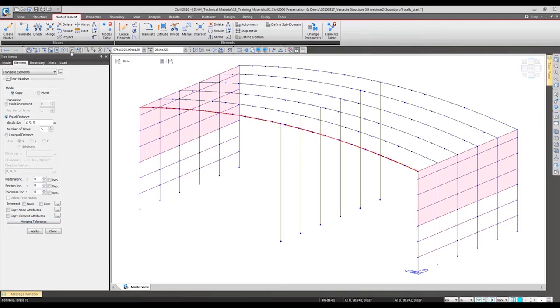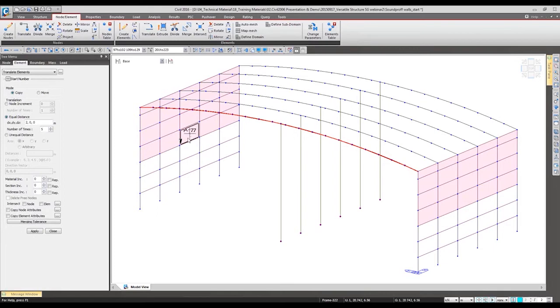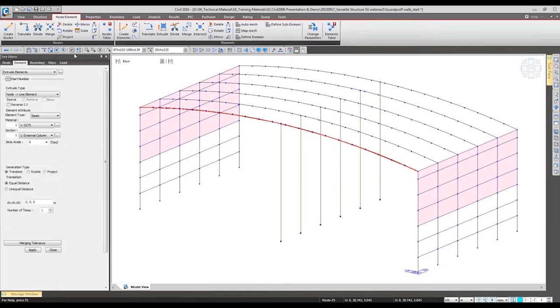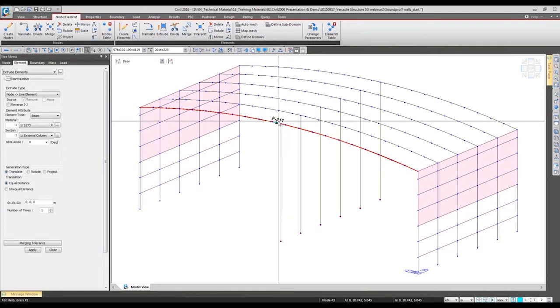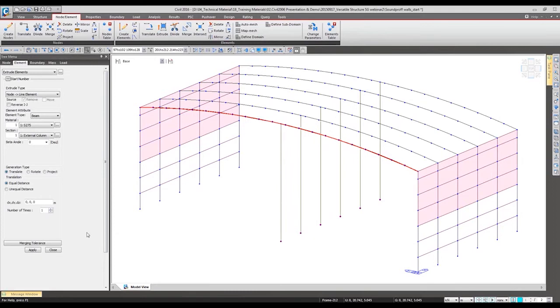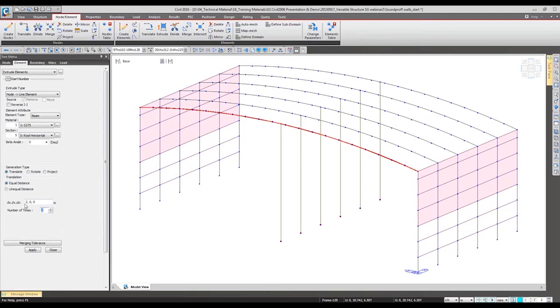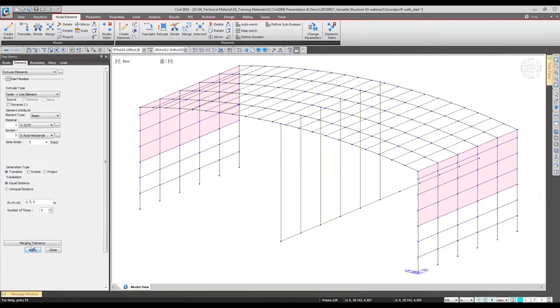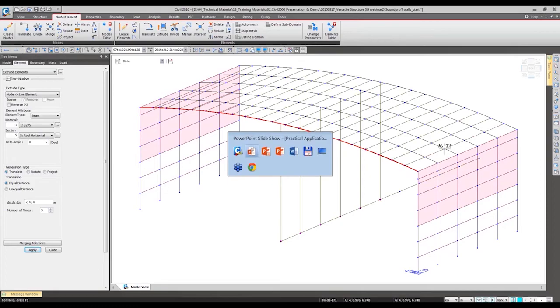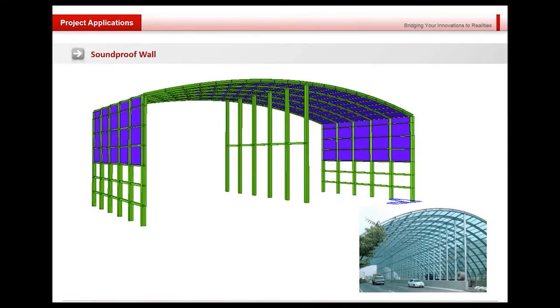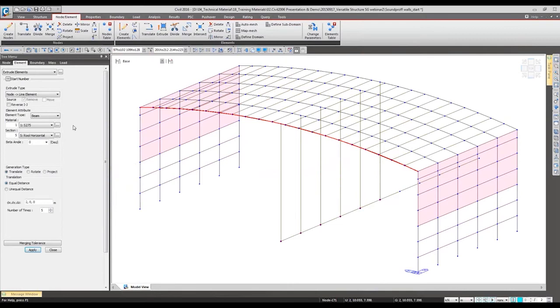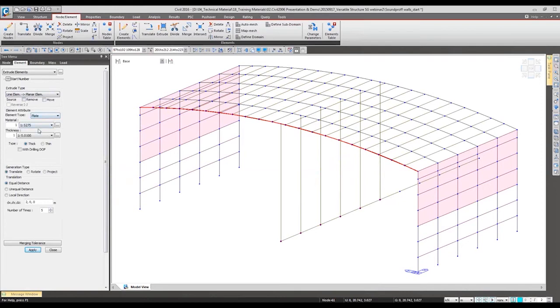And we also need to have the transverse direction beams, so we can use extrude function again. Select the desired nodes. It will have the roof horizontal section property, five times again. It will have the top part, so it's same. We can use the extrude function from line to planar.